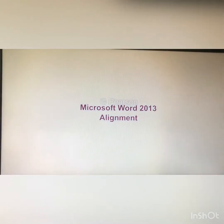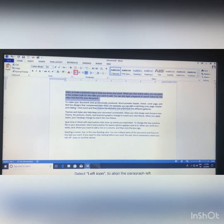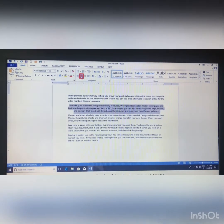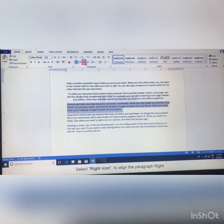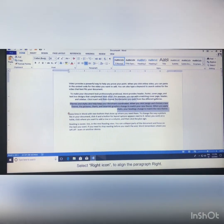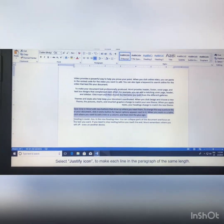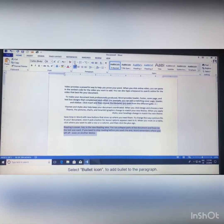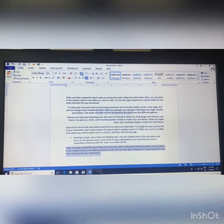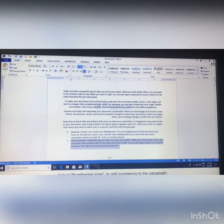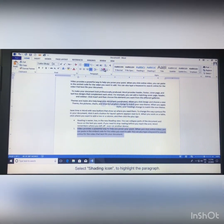Word 2013 alignment steps: Select the paragraph you want to align. Select the left icon to align the paragraph left. Select the center align icon to align the paragraph to the center. Select the right align icon to align the paragraph right. Select the justify icon to make each line in the paragraph the same length. Select the bullet icon to add bullets, and the numbering icon to add numbering to the paragraph.